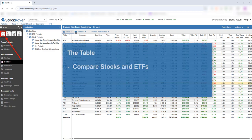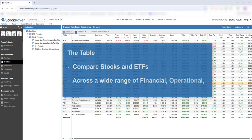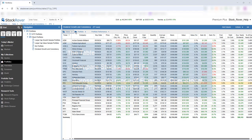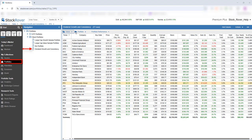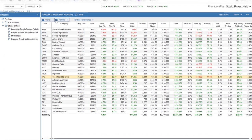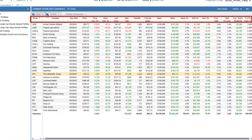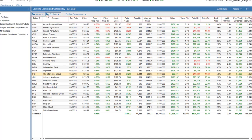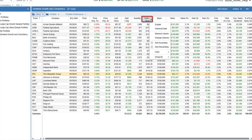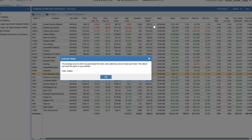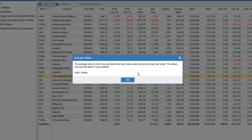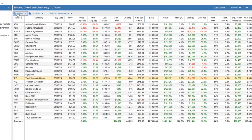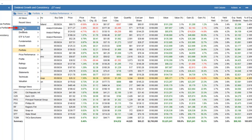The table lets you compare stocks and ETFs across a wide range of financial, operational, and price performance metrics. Here, I've loaded a portfolio called Dividend Growth and Consistency using the Portfolio Performance view from the Portfolio folder. Views are simply collections of metrics where each column represents one metric. To learn more, click Explain on a column header.